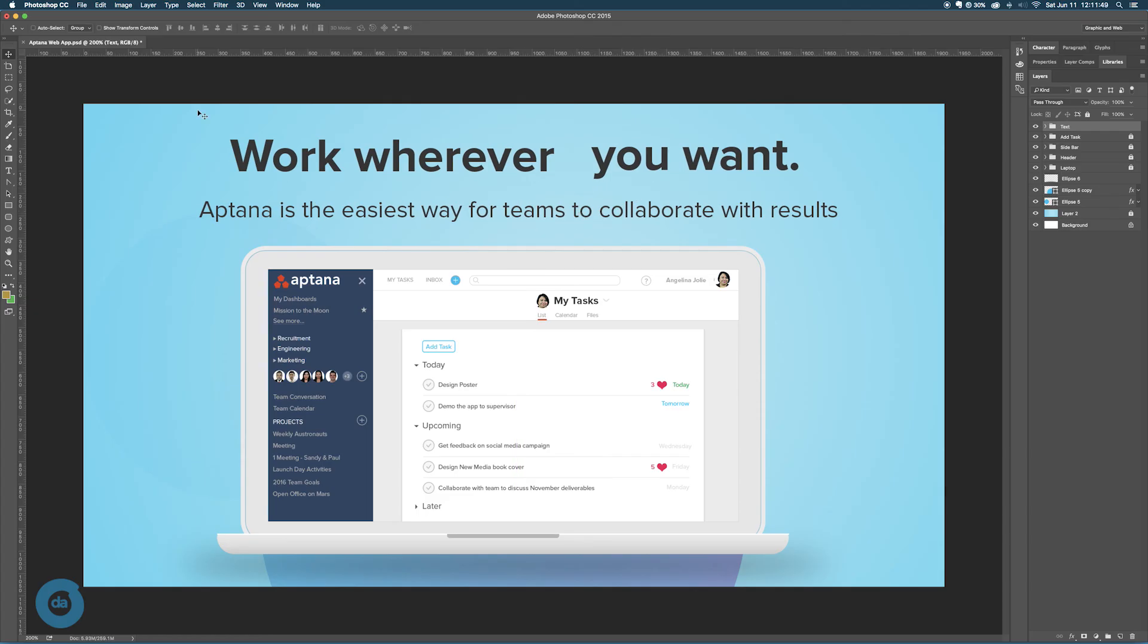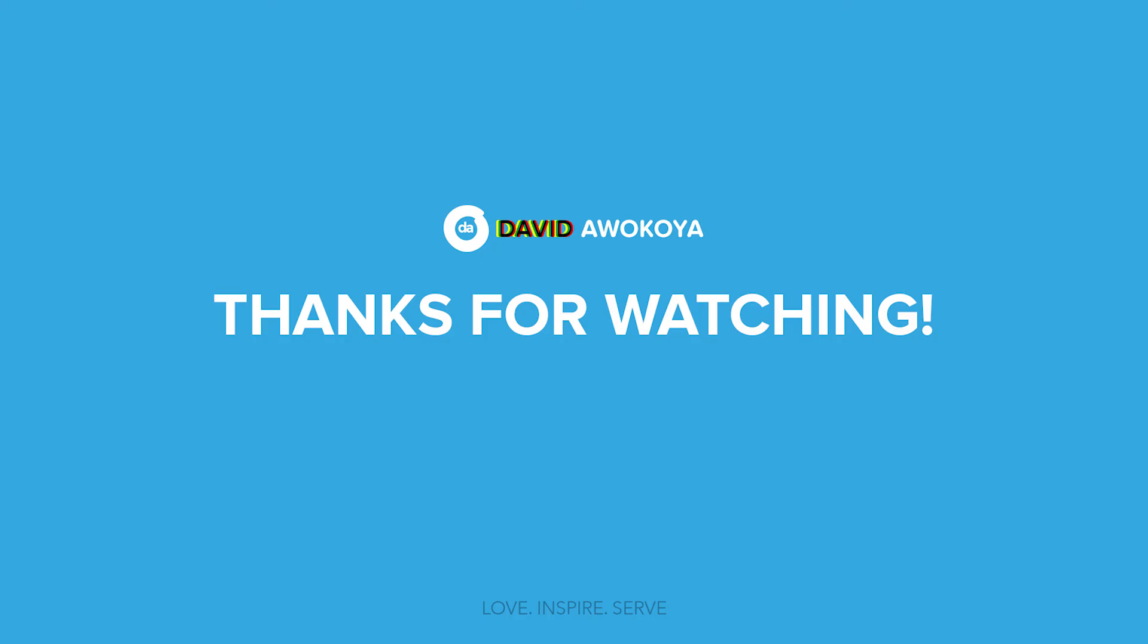Hope you learned something. Thanks for watching and see you in another video.